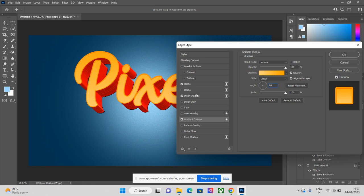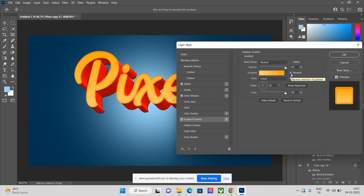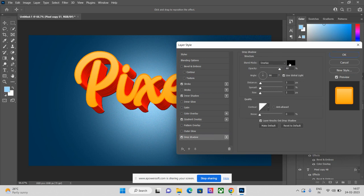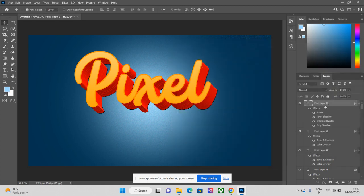Set the scale to 150, or you can adjust it as you prefer. If Reverse is checked, click to uncheck it so the gradient shows normally. The last effect is Drop Shadow — click on it. The shadow color should be black. No other changes needed. Click OK. Now you can see all four effects are applied to the last layer.